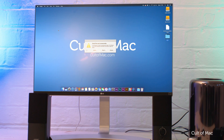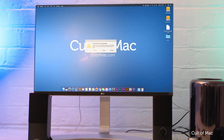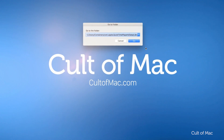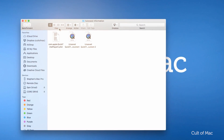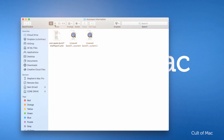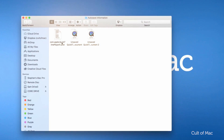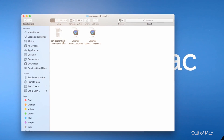But don't worry, not everything is lost. In some cases you can actually recover lost files by using the Mac file system to find lost data, even if it was never actually saved by the user.